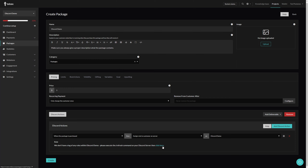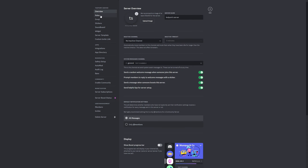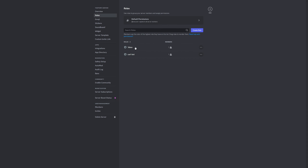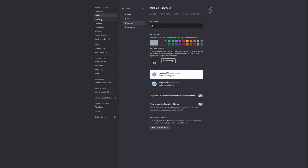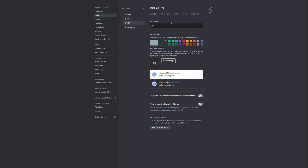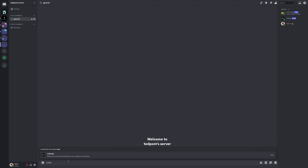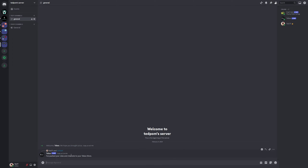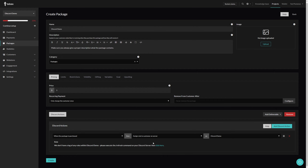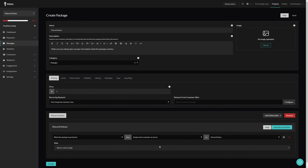It says we don't have a log of any roles within Discord Demo — please execute the refresh command. Going back to our server settings and roles, we currently don't have any normal roles, only bot roles. So let's create a role and call it VIP. Let's give it a color, save the changes, and close out of this. Then let's do the refresh command, which will push that new role and our channels to the Tebex store.